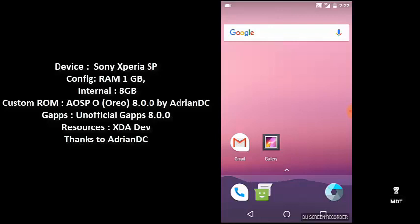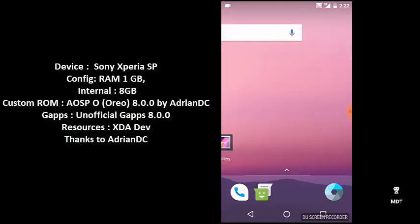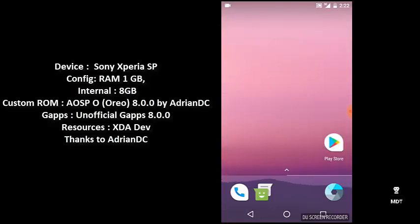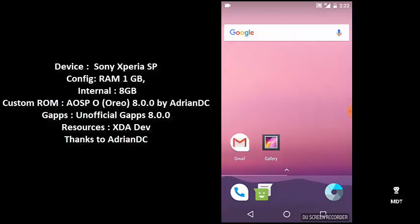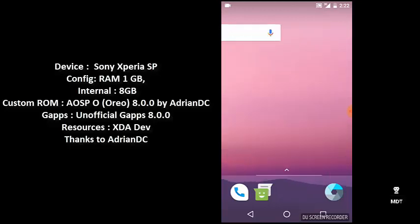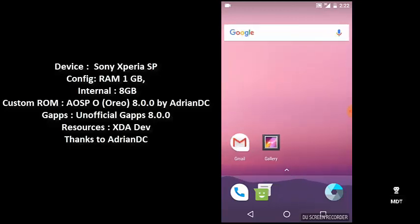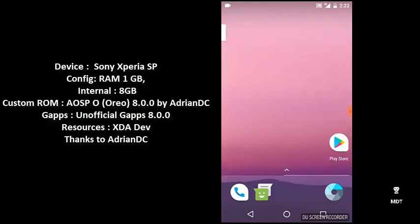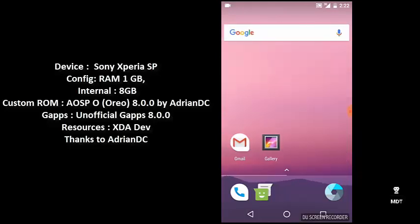As of now, there are no official Google Apps available for Android Oreo, so I flashed unofficial Google Apps from a website mentioned on the XDA Developer website.